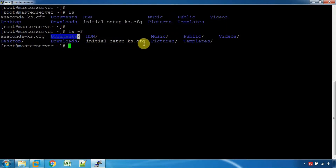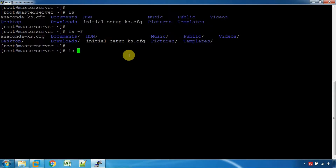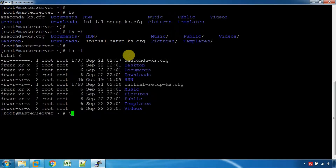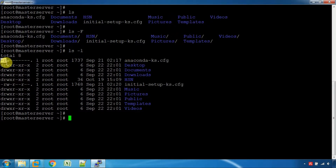If you use ls -F, you can see file type indicators. A star (*) means it's a regular file, d is a directory, c is a character file. If you use ls -F, you can also see a symbolic link file.